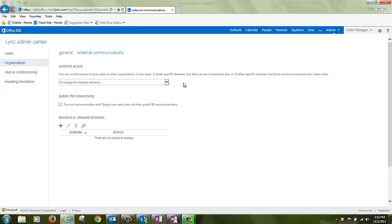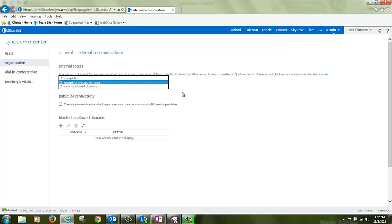By default, External Access is turned off completely. We recommend that you turn on External Access except for blocked domains to take advantage of enhanced communication capabilities with trusted partners.